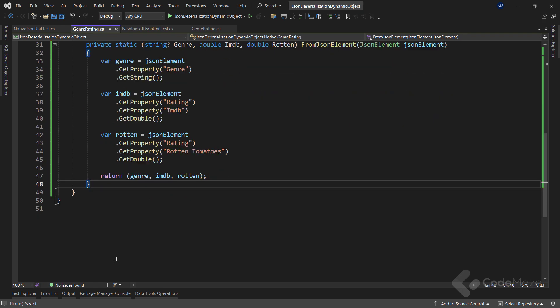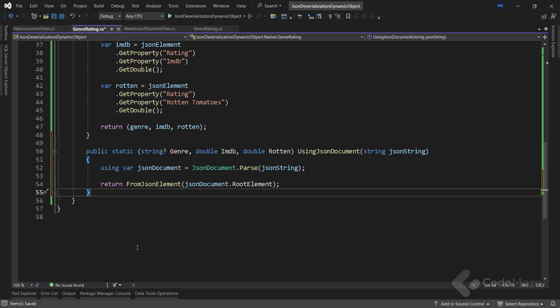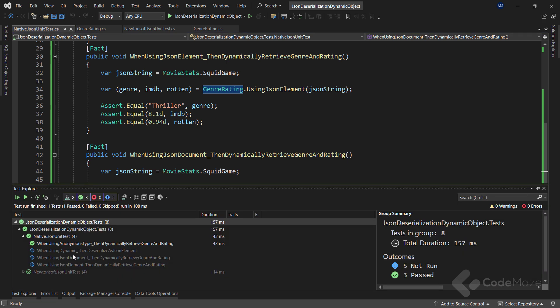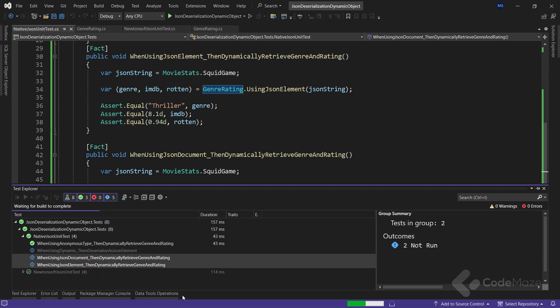A similar approach is applicable for JsonDocument, so let's paste it here. Though we could use the usual JsonSerializer.Deserialize method, we go for a slightly faster alternative: JsonDocument.Parse. Since JsonDocument is disposable, we declare a using block. After that we pass RootElement, an instance of JsonElement, to the FromJsonElement method for the final output. To speed things up and avoid repeating ourselves, let's open the native test class and paste two test methods here - they are the same as before, just calling the different methods. Let's find both tests in the Test Explorer, run both, and we can see the tests pass.